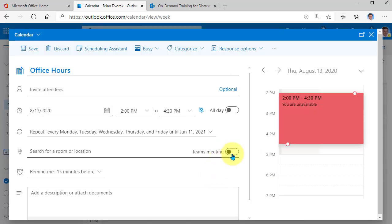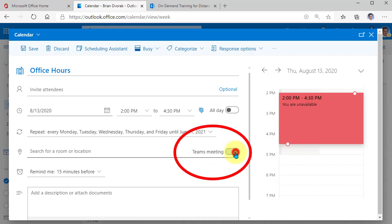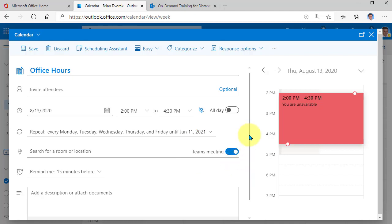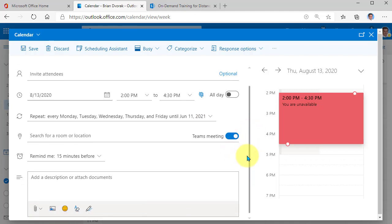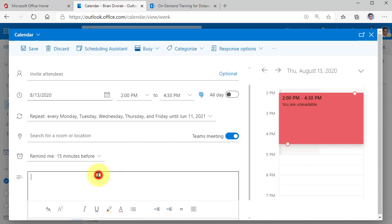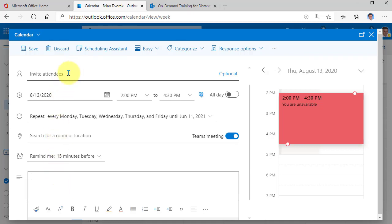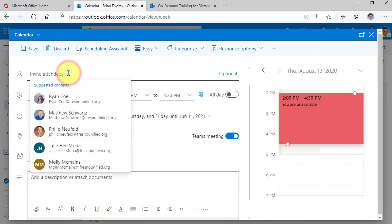Now, this is the most important thing. Make sure you click this toggle switch to make sure it's a Teams meeting. That will give you the meeting link and allow you to actually utilize the Teams meeting tool. Here in the description, you might want to let them know what this is about, that this is for office hours and you'll be in the meeting and they can join in to ask questions and get support.